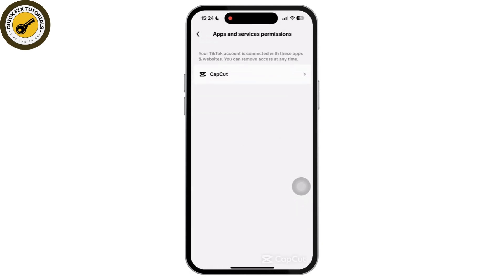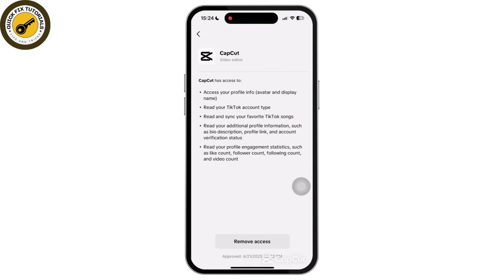Now tap on CapCut, and once you tap on CapCut, tap on Remove Access. And that will be it.